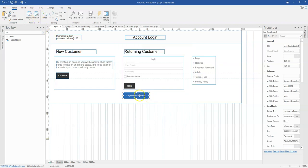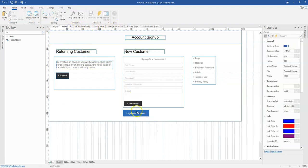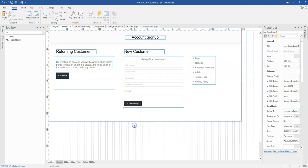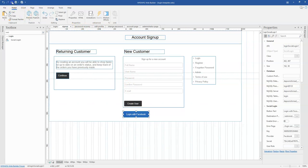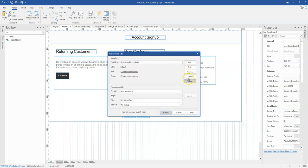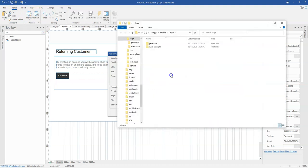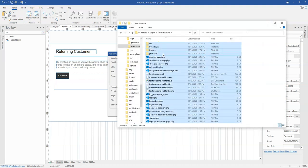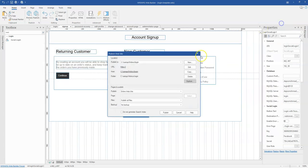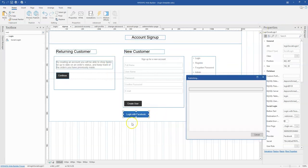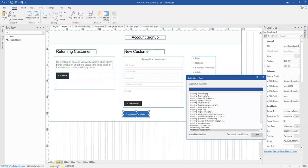I'll select the destination page as the account page and click OK. Then I'll copy the configured button to my sign up page since it's already populated with all the needed information. I'll save and publish to my local host first, and then to my domain.